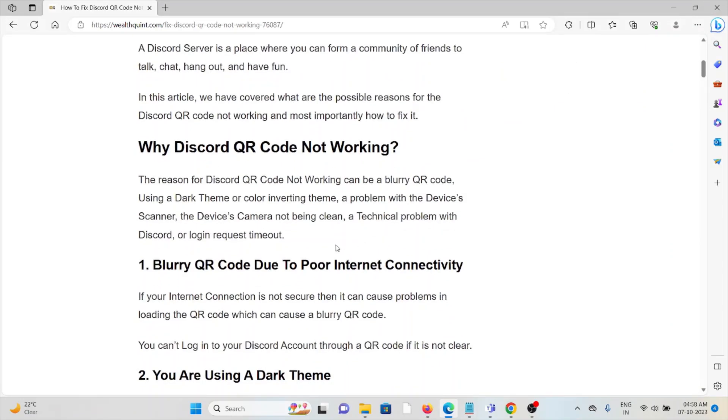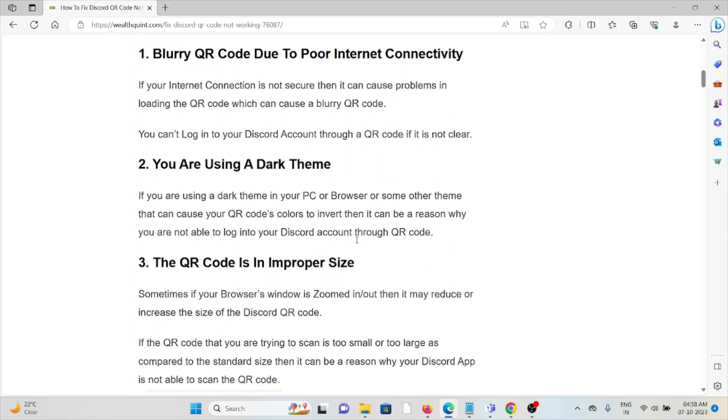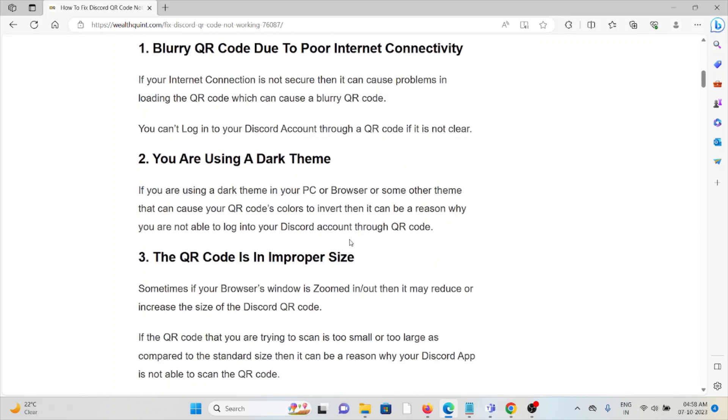Why is Discord QR code not working? There are several causes and several reasons why it's not working. The first cause is blurry QR code due to poor internet connectivity. Second cause is you are using the dark theme. The third cause is the QR code is improper size.